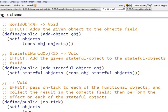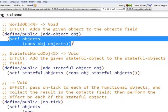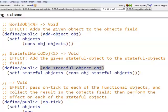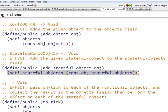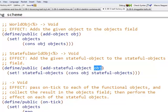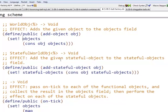So here, given an object obj, we're going to add this world obj to the object's field. And similarly, addStatefulObject changes the statefulObjects field by adding this object to the list. So these methods, when they are called, really add objects to these fields.